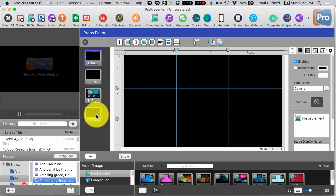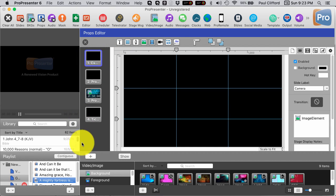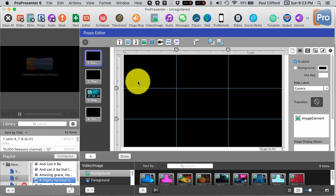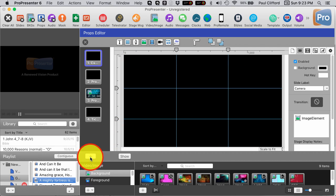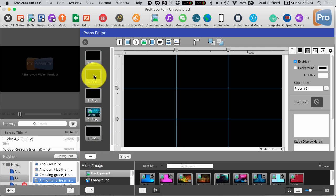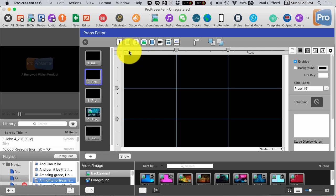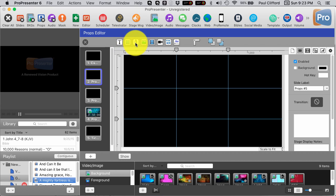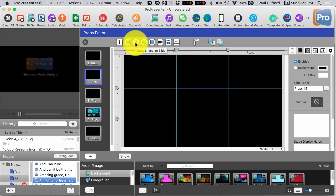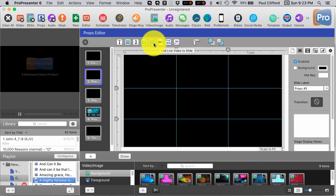So the first thing I did, I clicked to open the editor, and you'll notice that this looks like just your regular slide editor. I add one in. I have now a new prop. So I can put anything in the prop window that I could put in a slide.